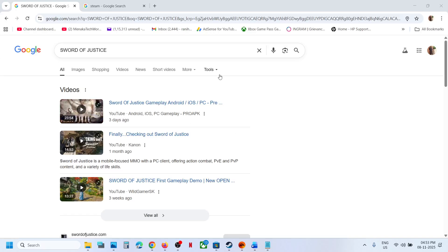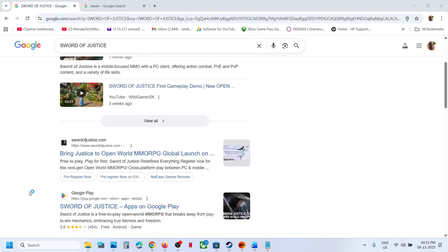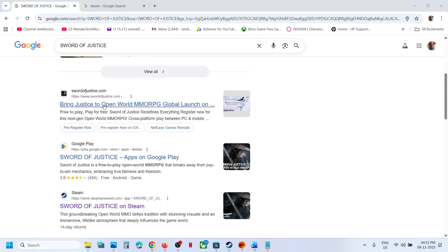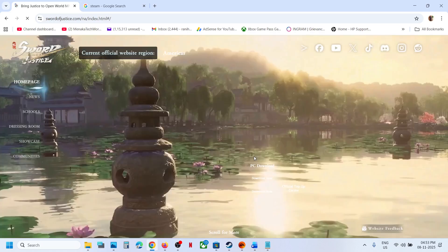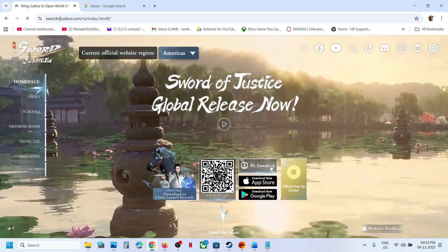To install the game on PC, you can search in Google for 'sword of justice' and then go to the official website. Here you can see this is the official website.